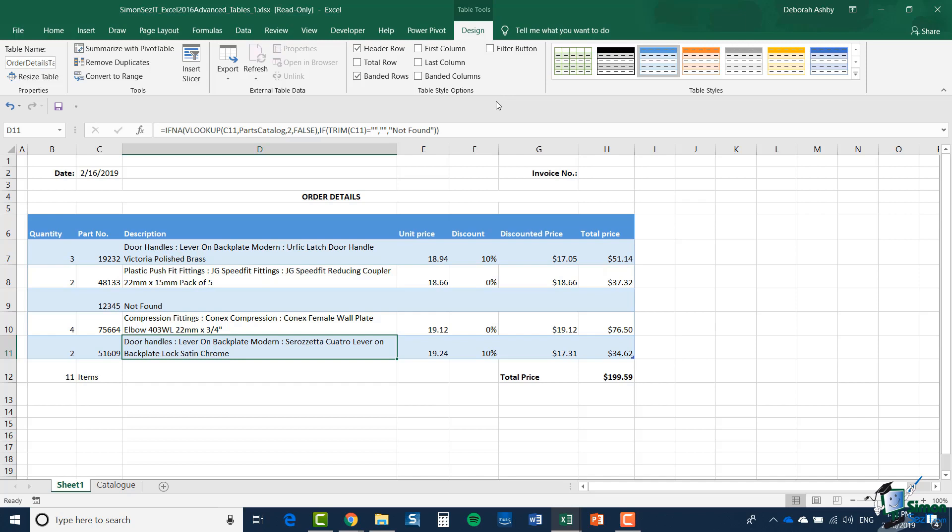One thing that isn't switched on is the Total Row. Let's have a total row in this table. That doesn't mean it includes the total row that we had before.